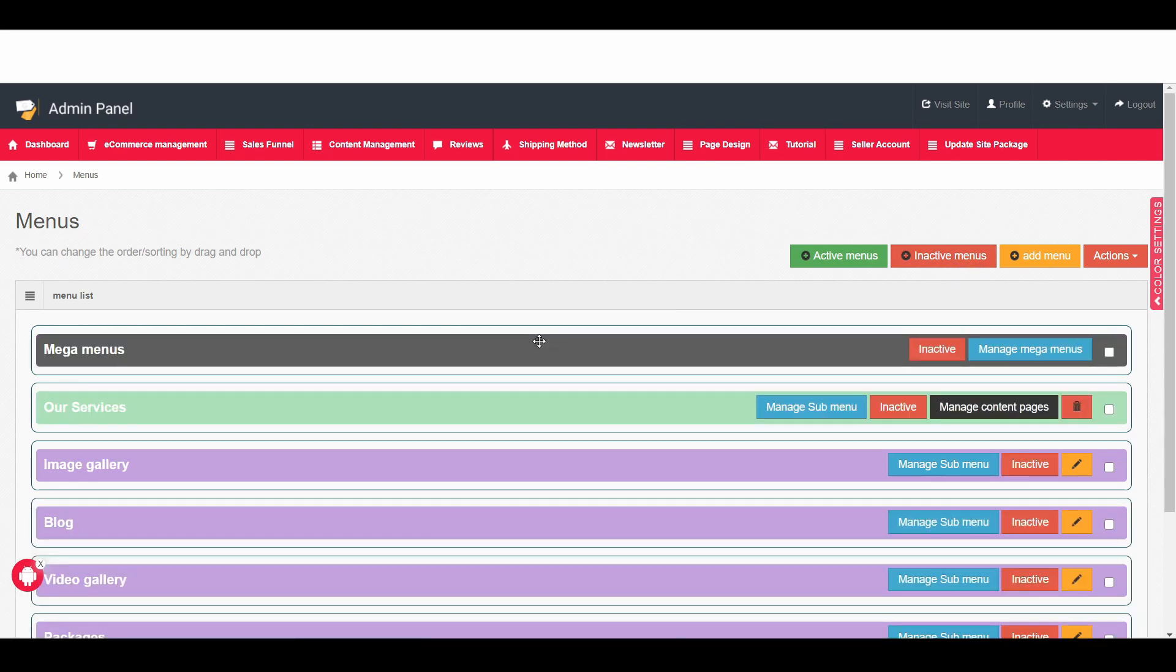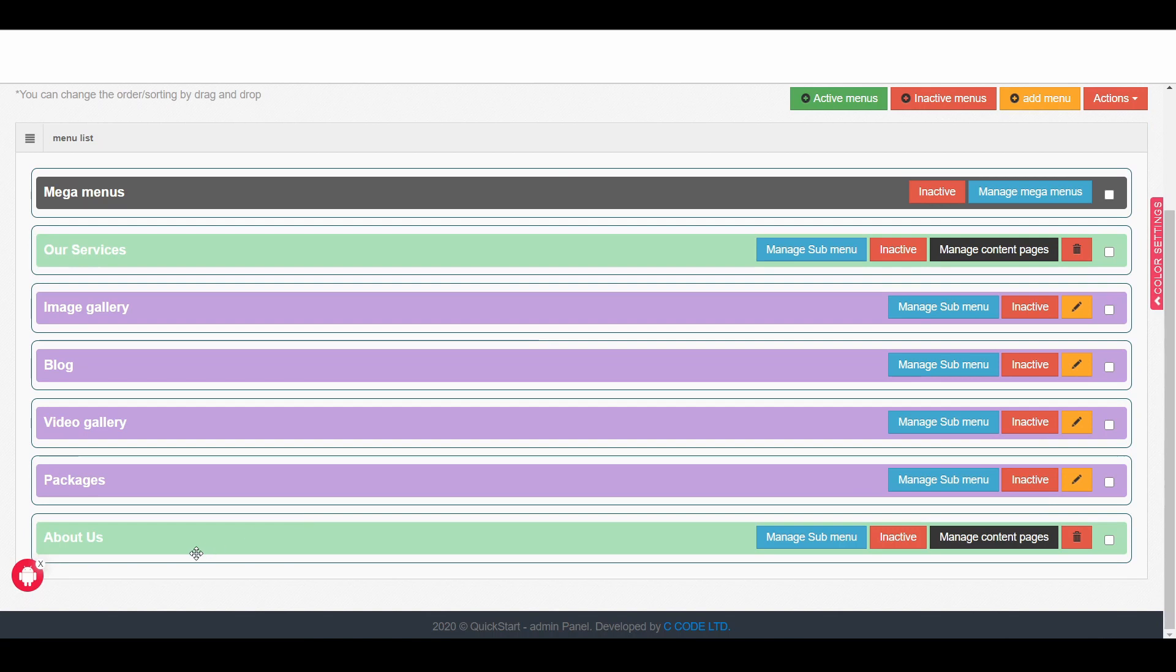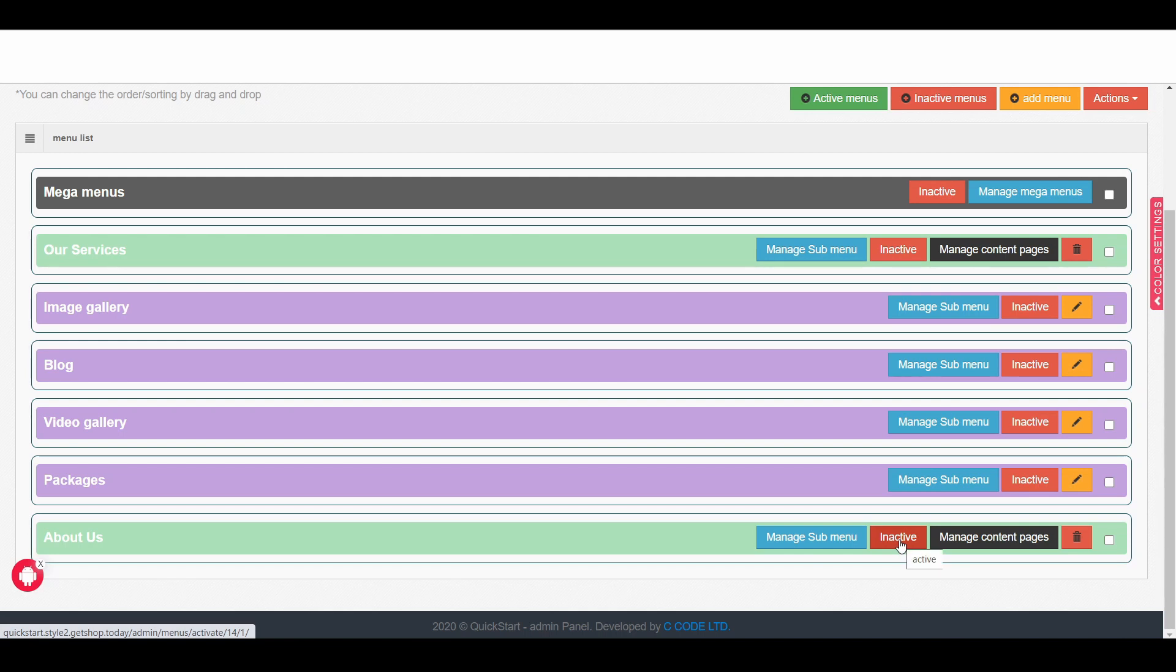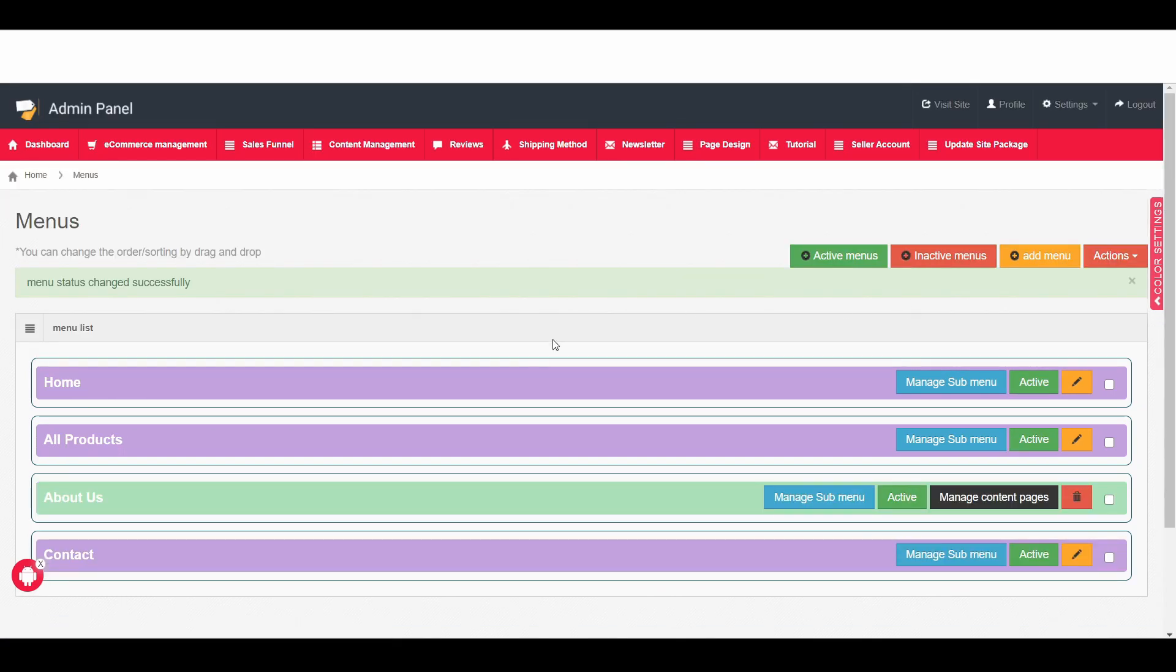Now here you can see that new page we created which is the about us. Simply click on the inactive button. Once you click on it that inactive will turn into active. If I click on it activated and it brings that menu under the active menu area.